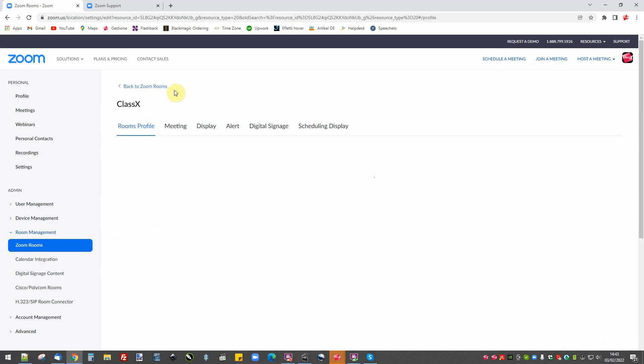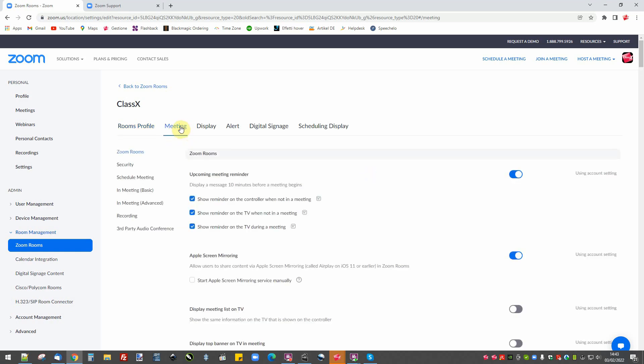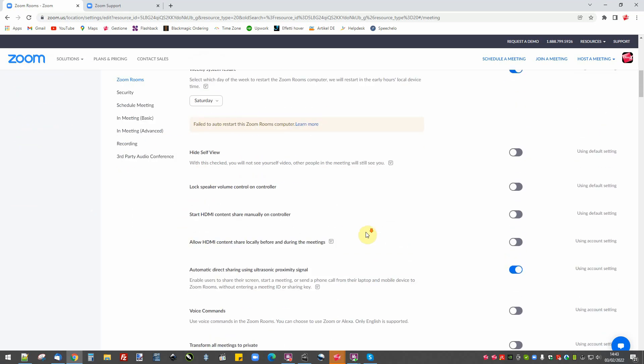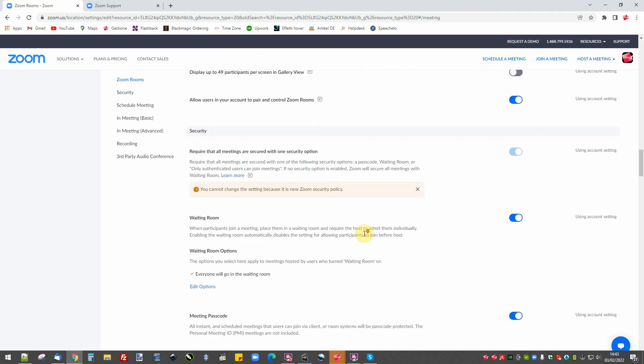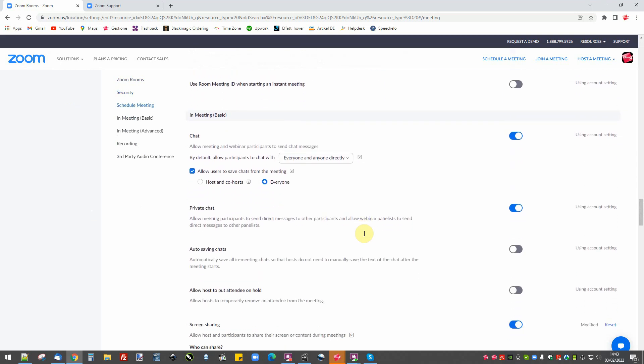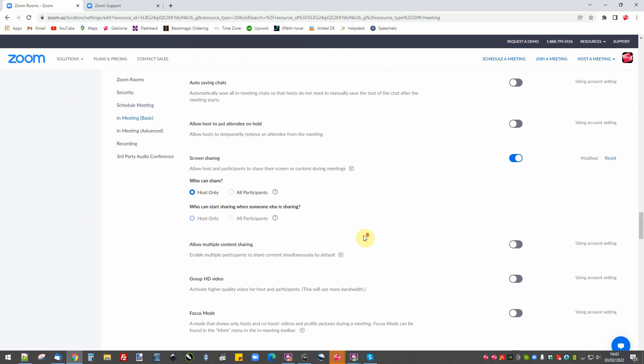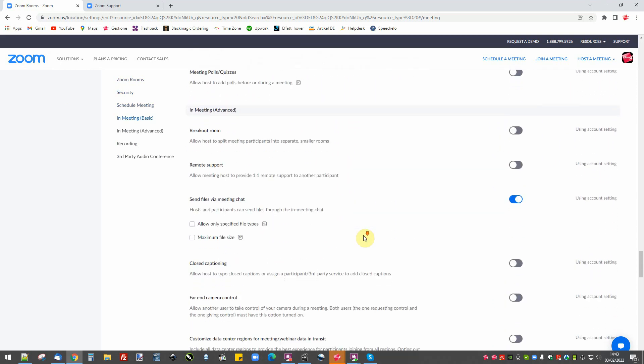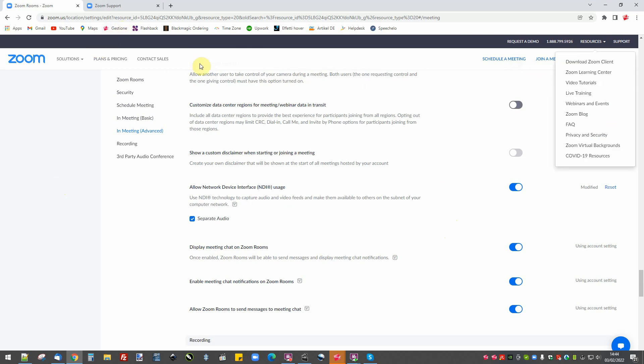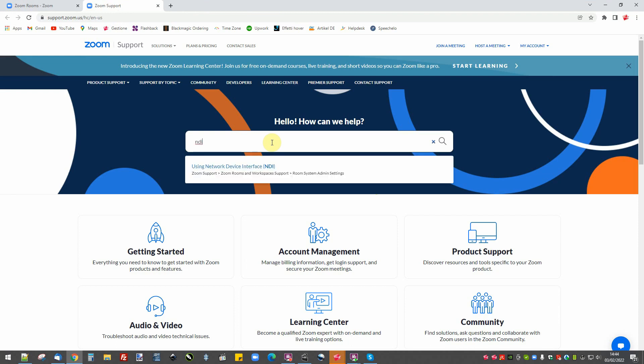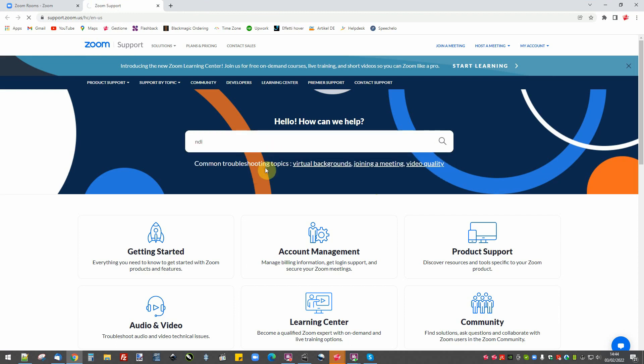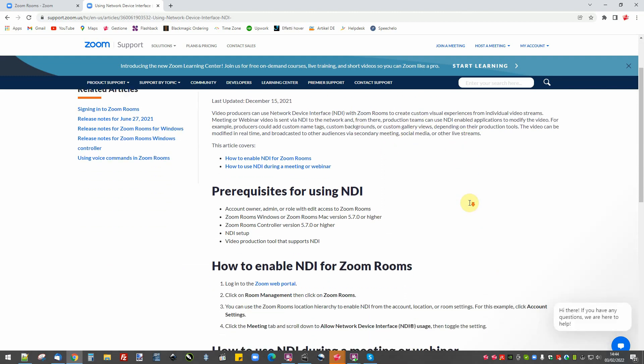I go to the settings. I can go into the meeting tab and scroll down until I find the NDI part where I can turn on the NDI stream possibility.